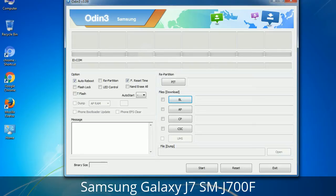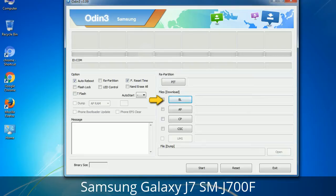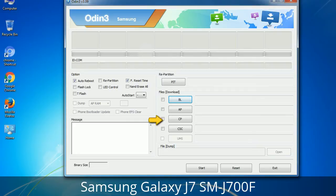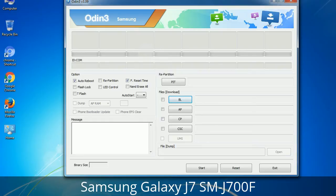Here is what the different buttons mean and what they are used for. PIT (Partition Information Table): if you check the Re-Partition checkbox, you should also specify a .PIT file to repartition the file system. Bootloader: this button is used to flash the device bootloader. PDA: it refers to the firmware build — use this button to select the ROM or kernel you want to flash. Phone: it refers to the baseband and modem version. CSC (Consumer Software Customization): click this button and select the CSC file, which contains region or carrier-specific files and may also include APN and MMS settings for that carrier.